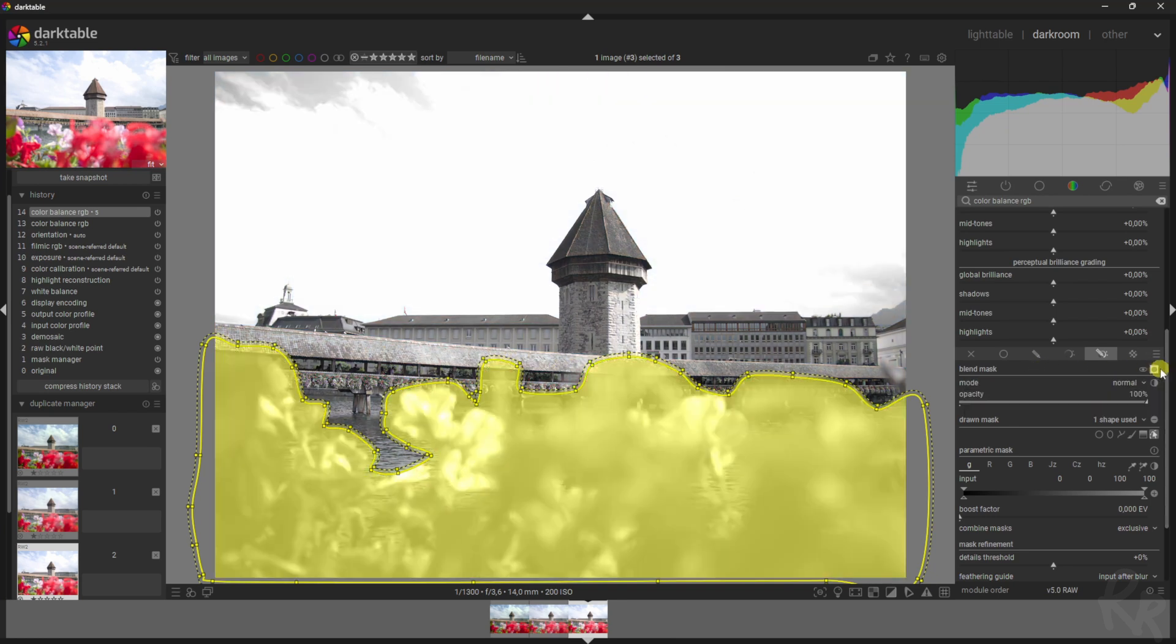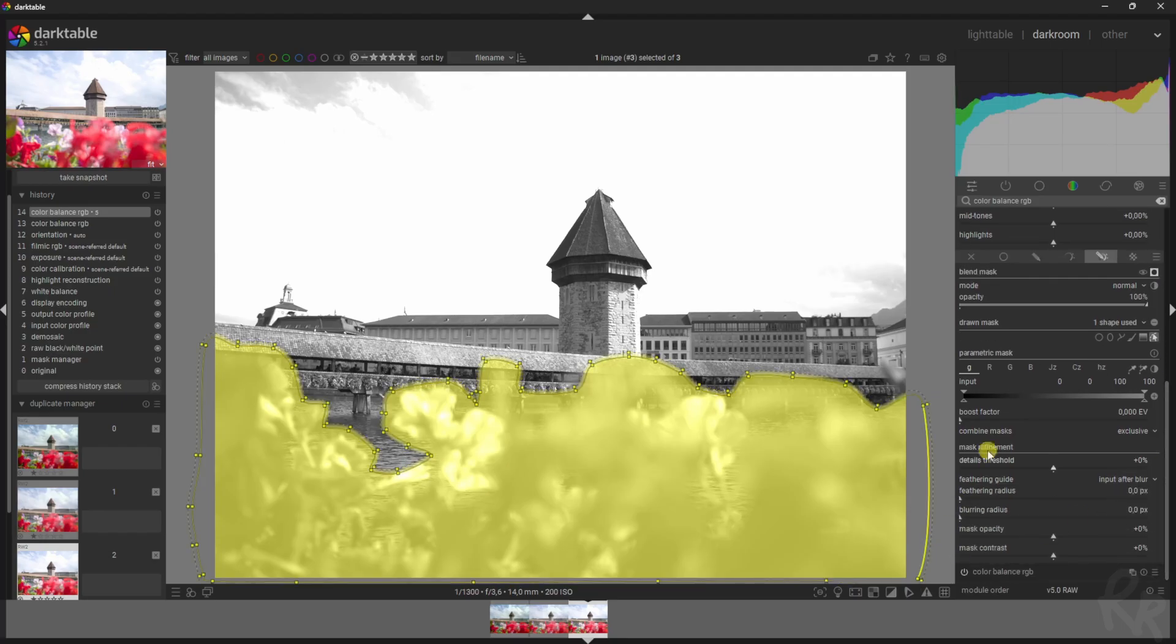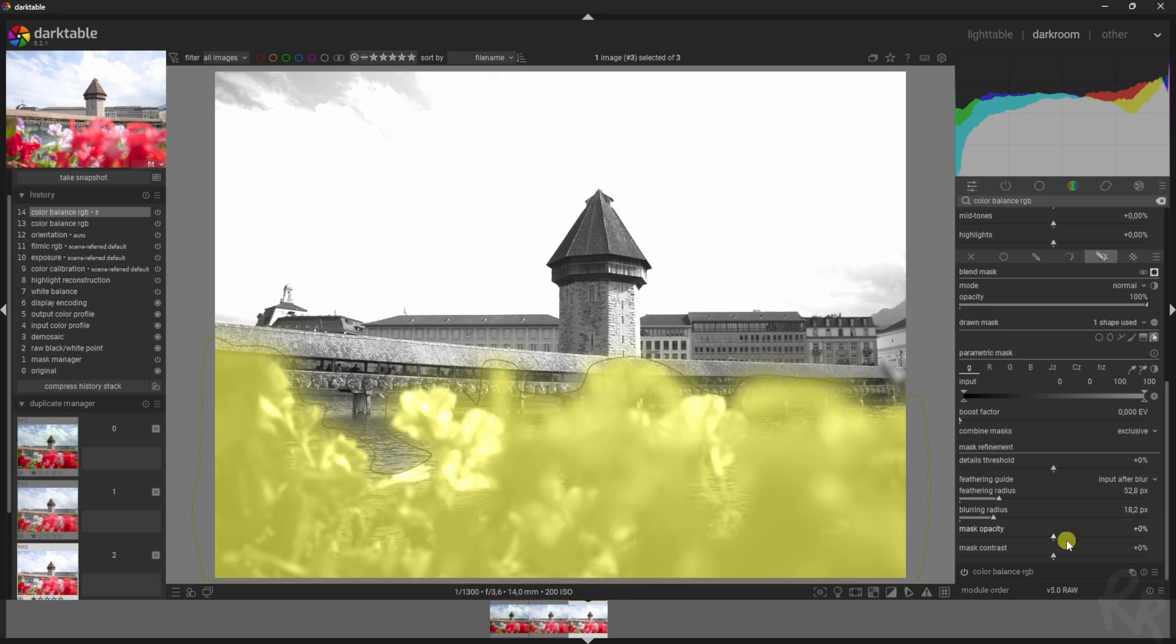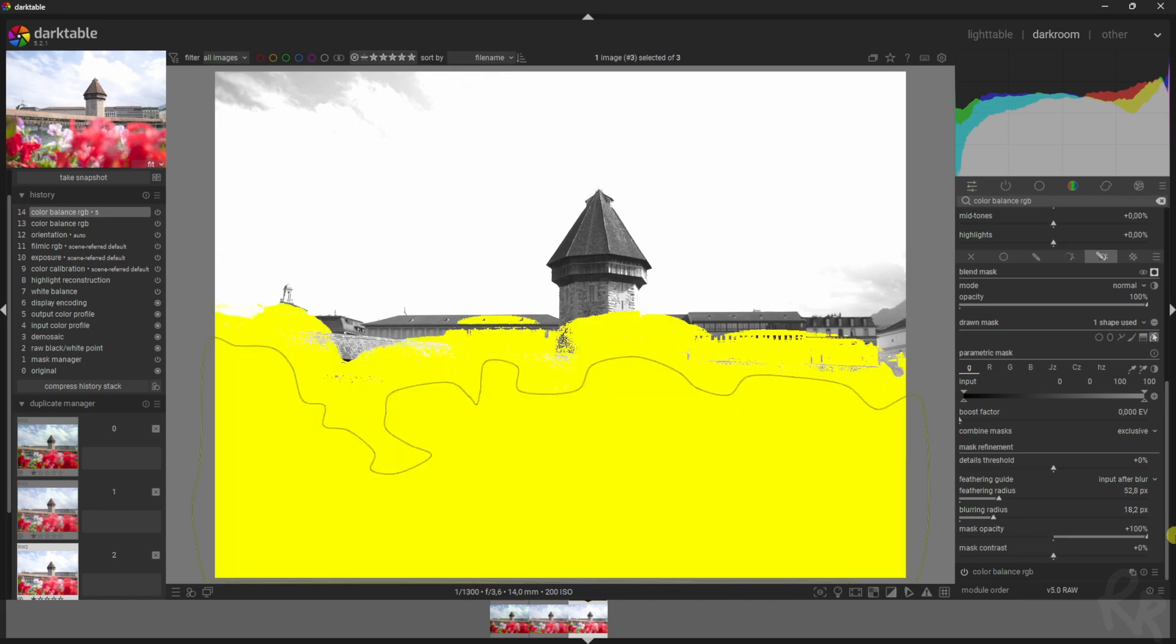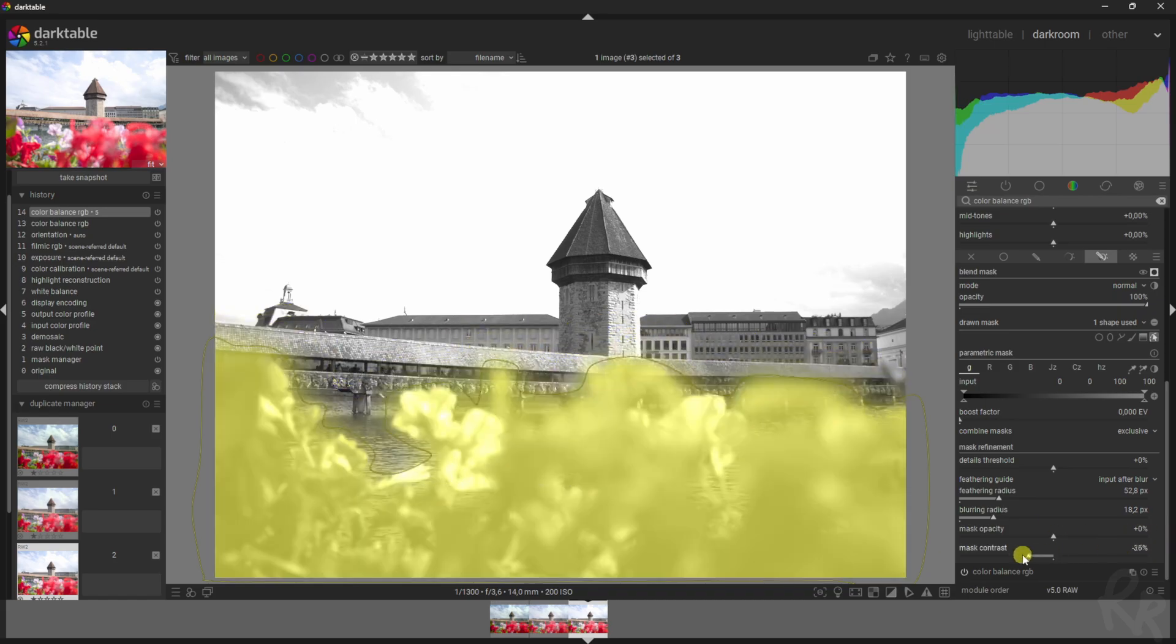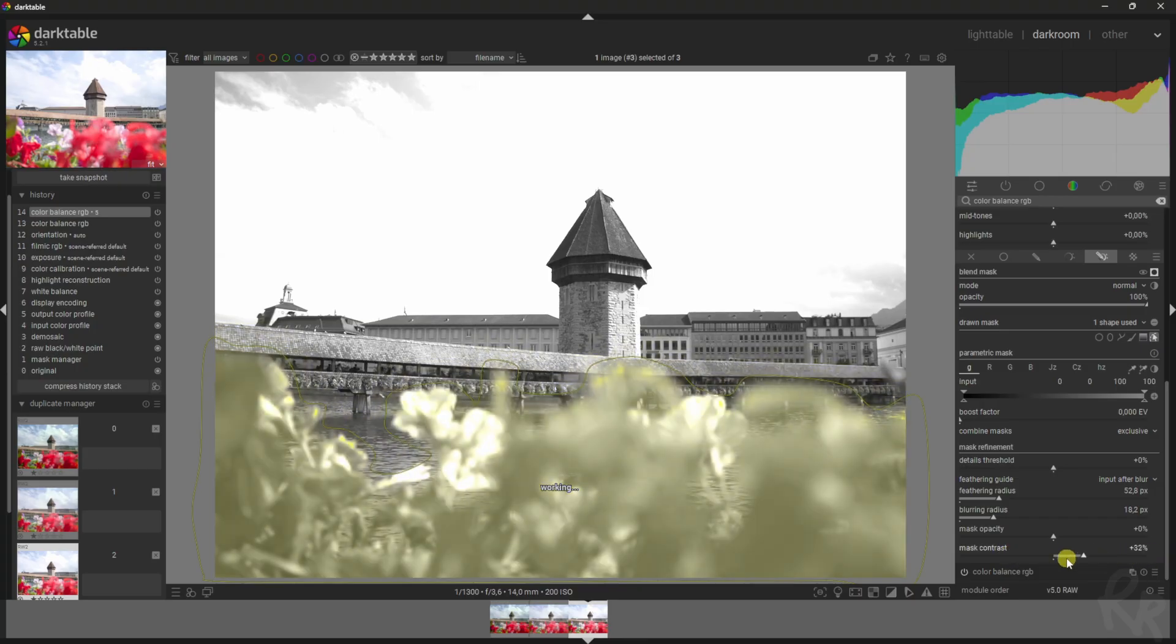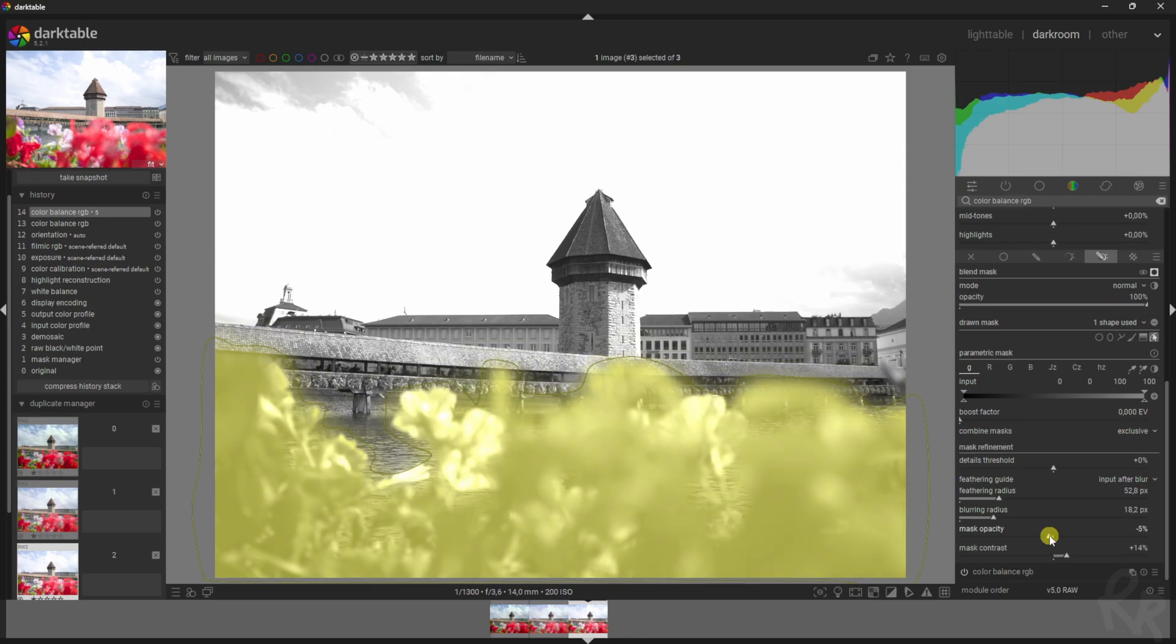Then we've got our things up here where we can feather it, blur it, change the mask opacity—so how strong it is—and the contrast as well. Now in this case I'm gonna add some contrast, I'm gonna decrease the opacity.